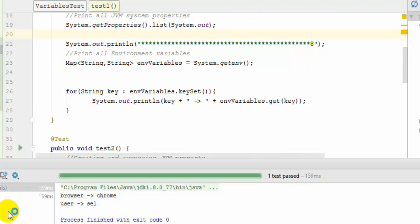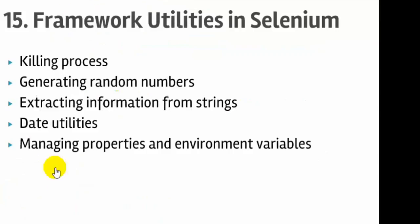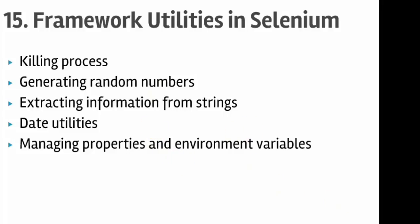That's how you can use these code snippets—they're very important in developing frameworks in Selenium with Java. I hope you enjoyed this lecture and stay tuned for more on Selenium WebDriver. Just to wind up, we've seen killing processes, generating random numbers, extracting information using regular expressions, date utilities, properties, and environment variables in this lecture. Thank you.